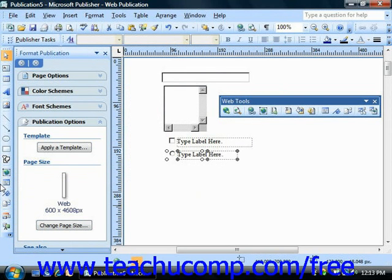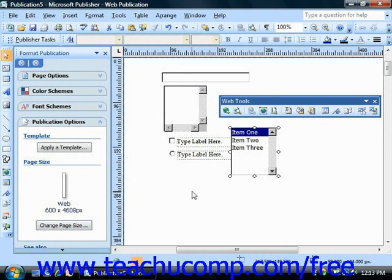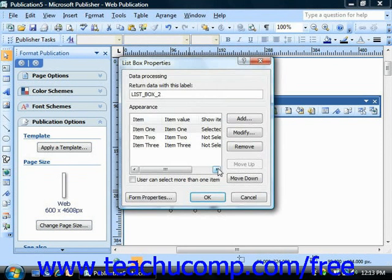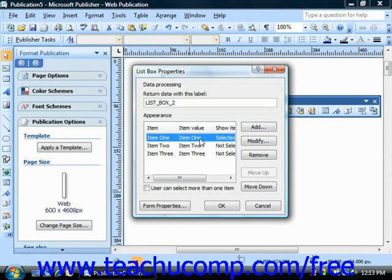The list box is another way to give visitors a list of options to choose from. This may be a good option when saving space is an issue, as you can dictate the amount of space the list box occupies no matter how many options are in the list. To insert this component, select it from the form control options in the objects toolbar and it will be inserted into the middle of your document window. Once it's in place, you can double-click the component or right-click and choose Format Form Properties to open the list box properties dialog box. Here you can give the component a label and add, modify, remove, or rearrange the items within the list. You can also give users the ability to select more than one option by checking the "user can select more than one item" check box.